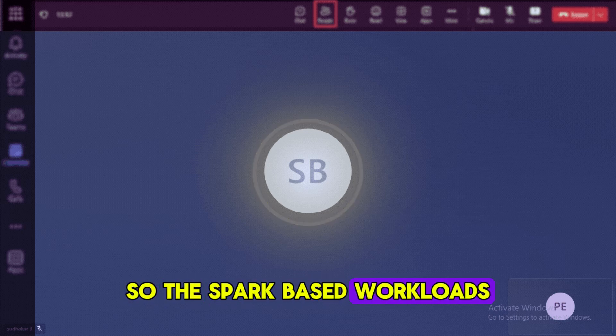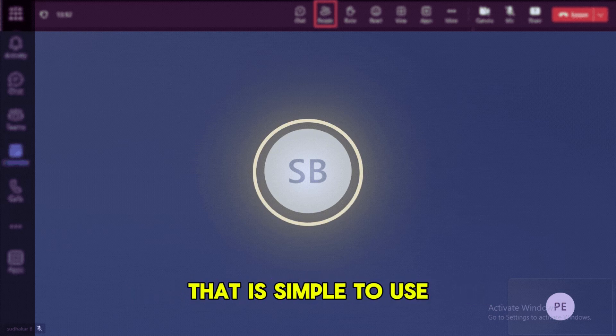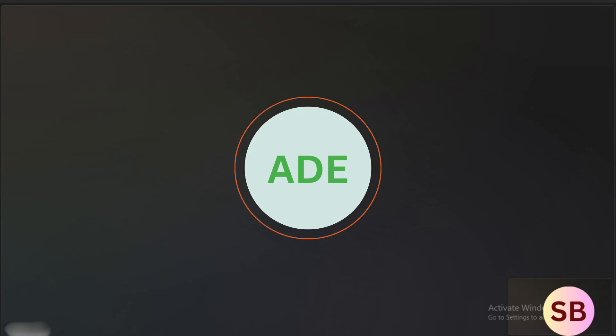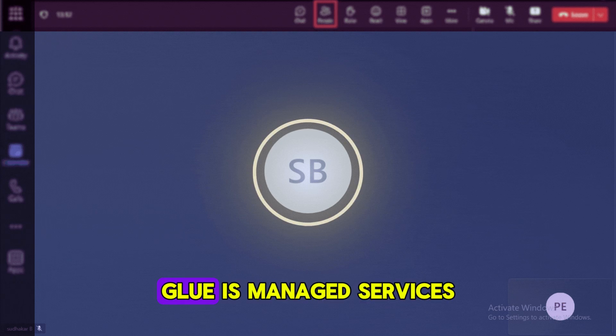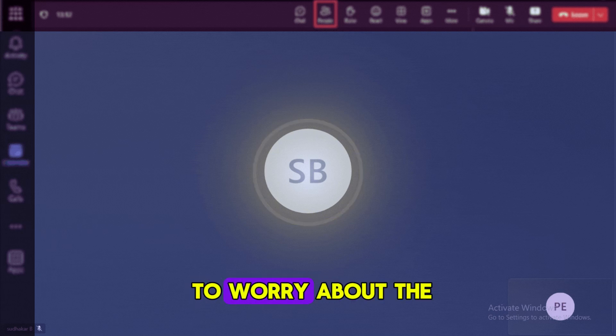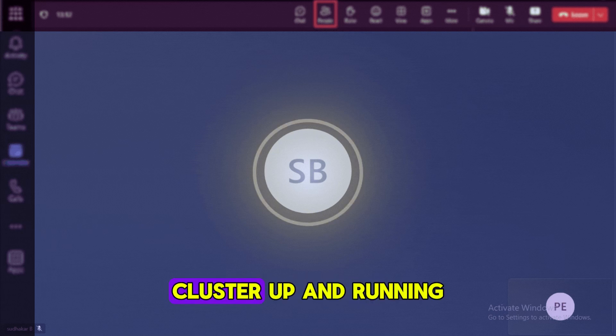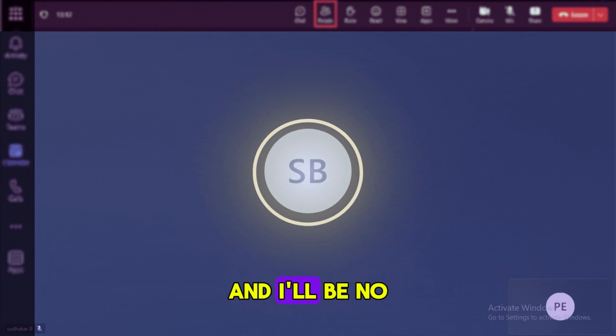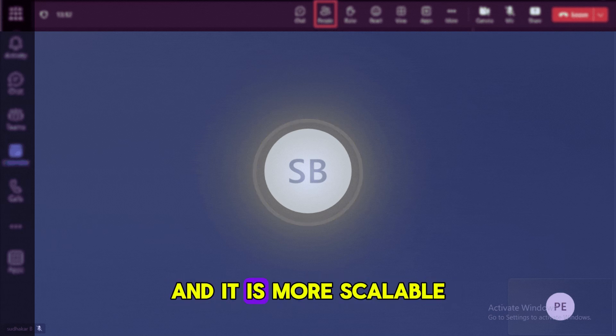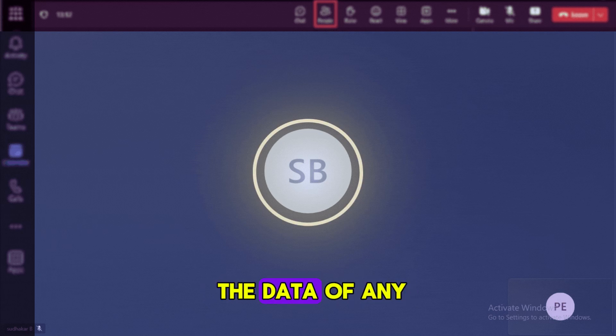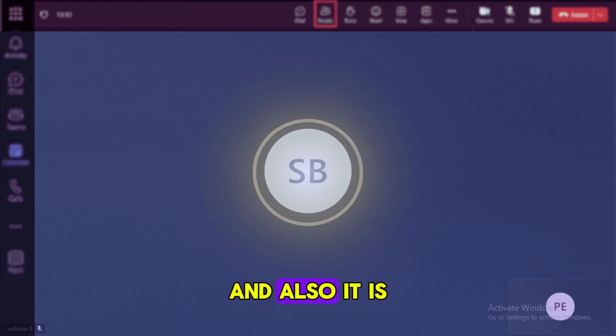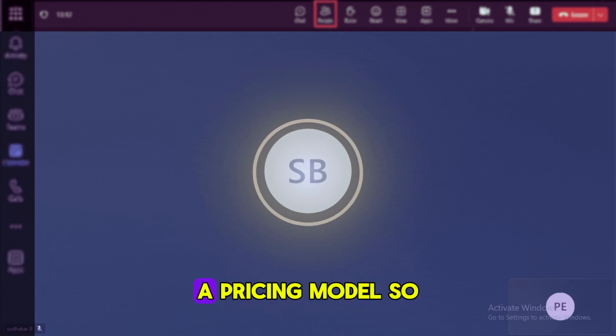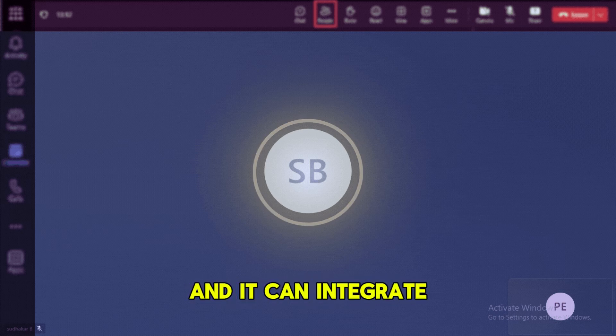But why Glue? Glue is managed services and it is a serverless model, so we don't need to worry about the infrastructure and the cluster up and running, management and infrastructure-related issues. That is one biggest advantage. It is more scalable, like it can handle the data of any size and scales the resources dynamically. Also it is cost-effective with a pay-as-you-go pricing model, so on the cost weight it is a good choice.